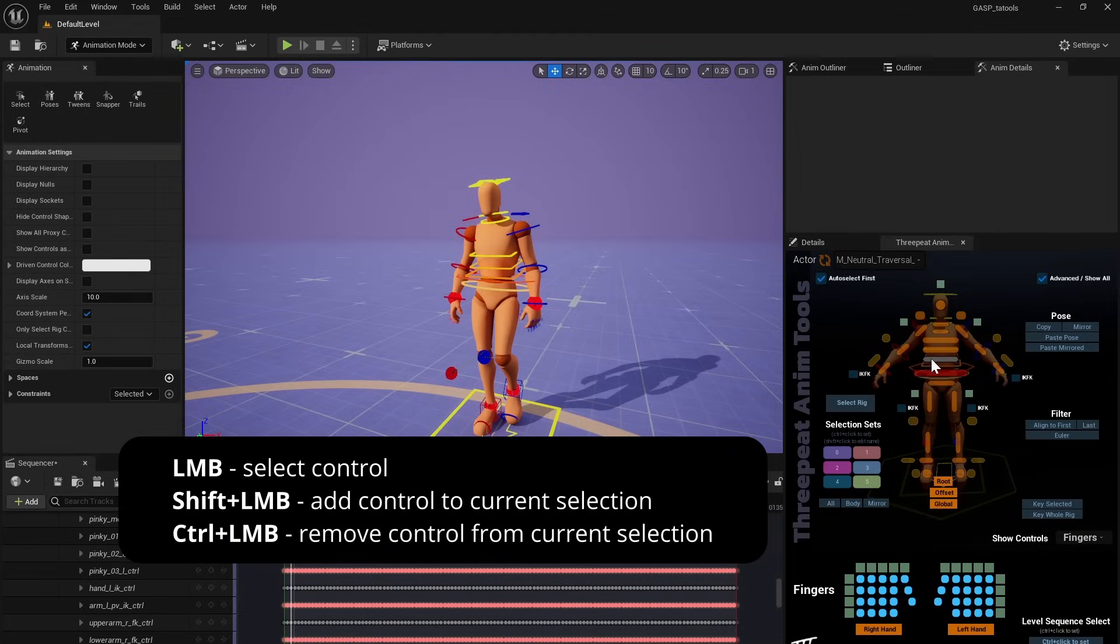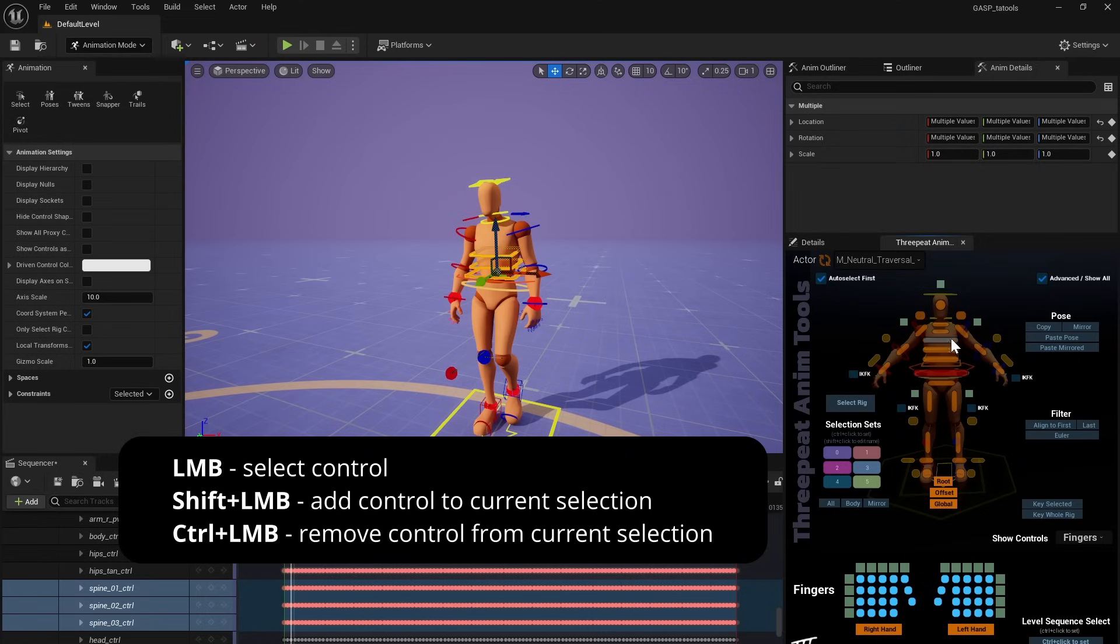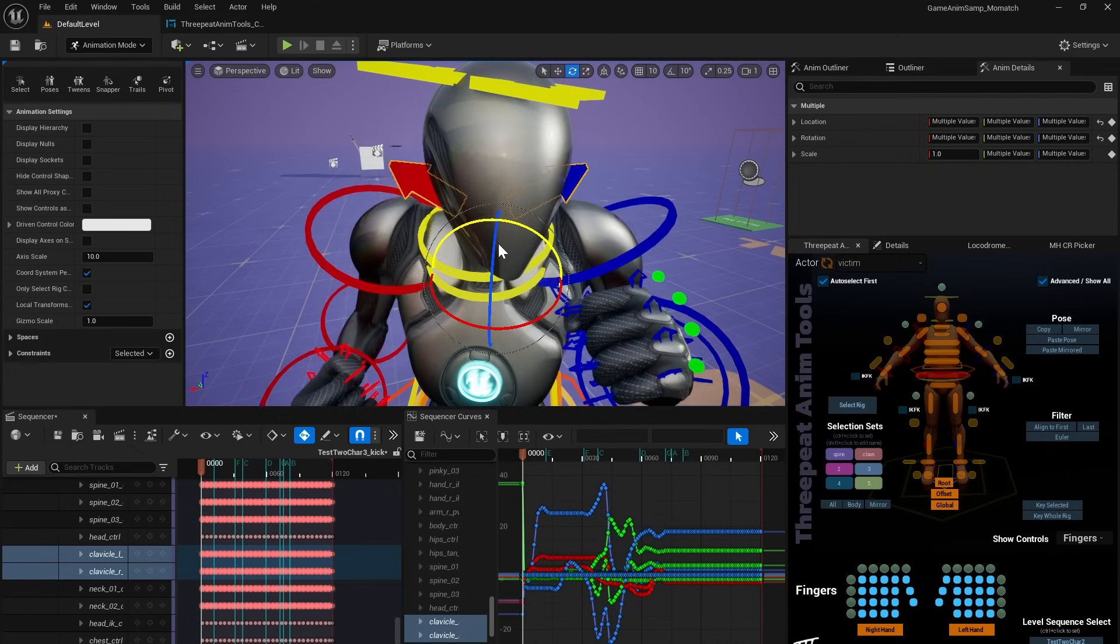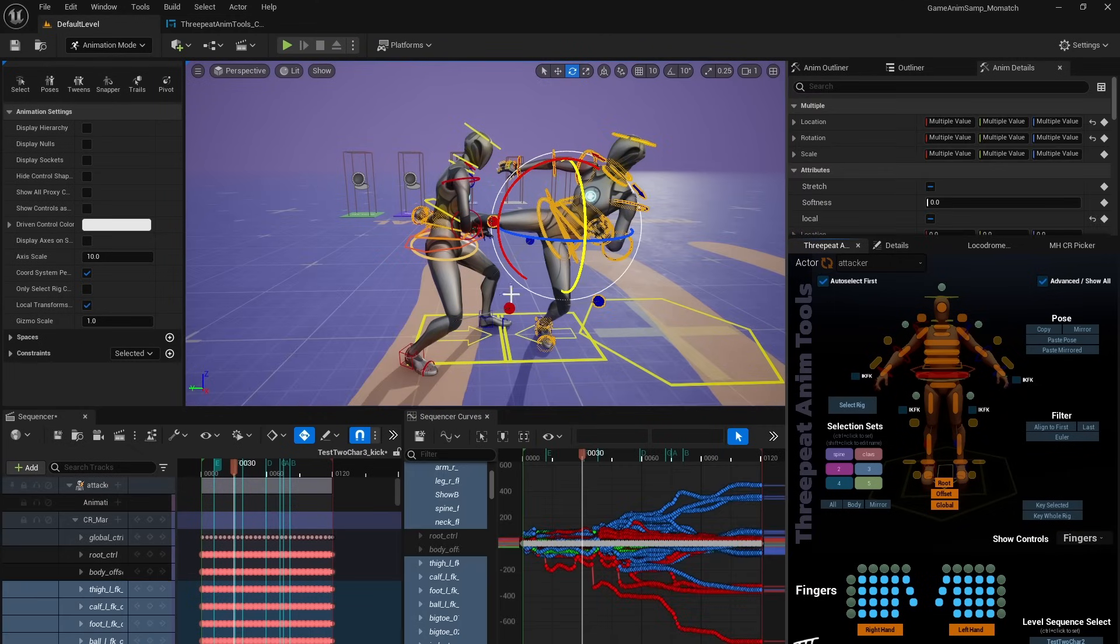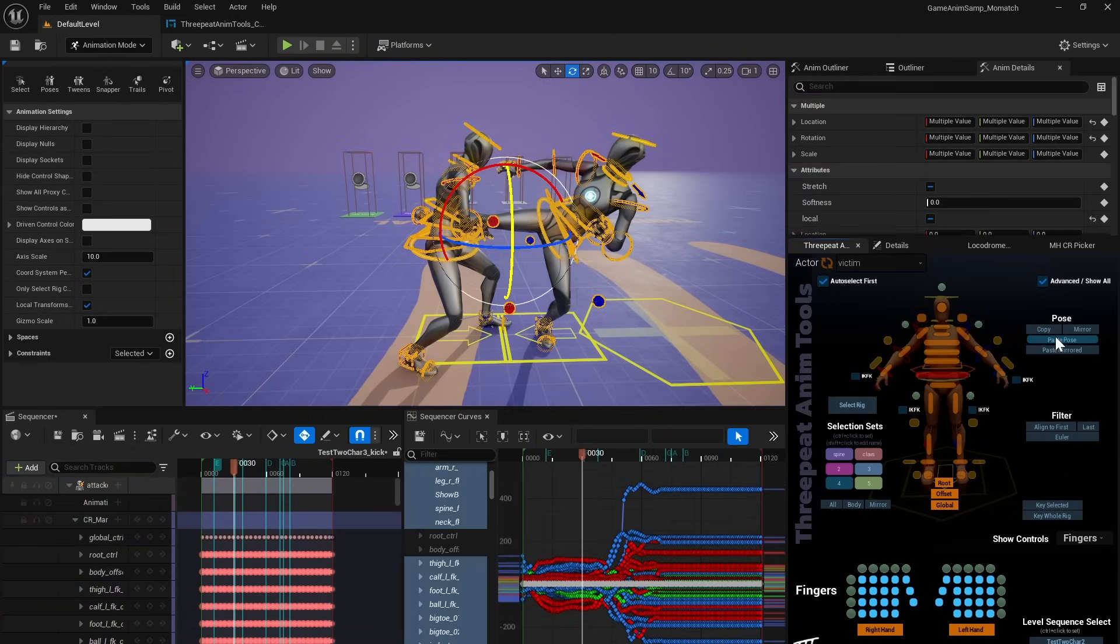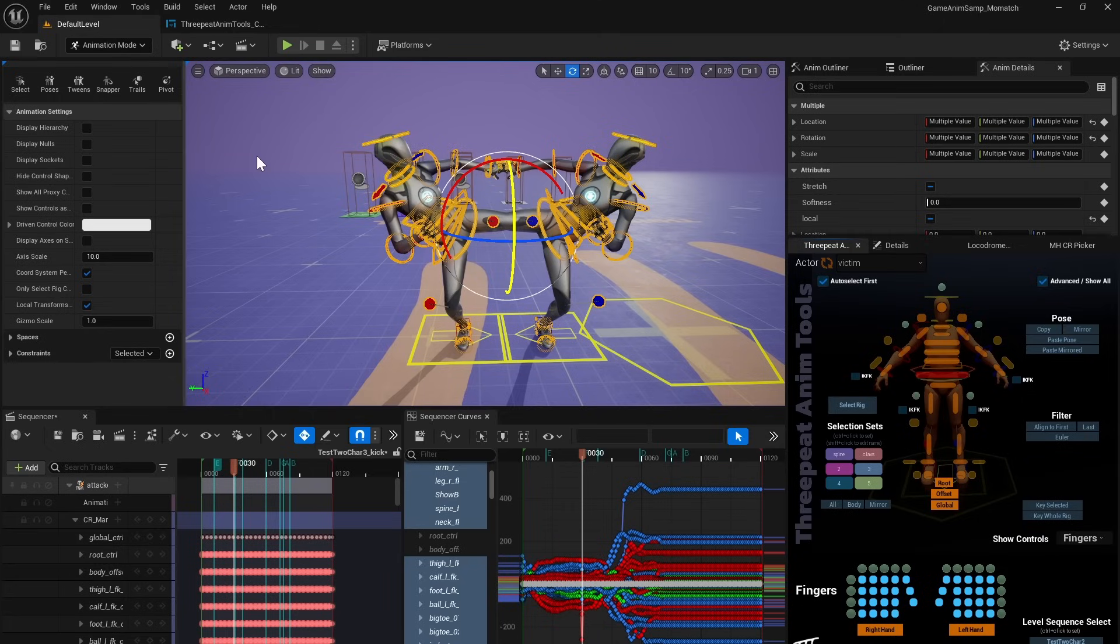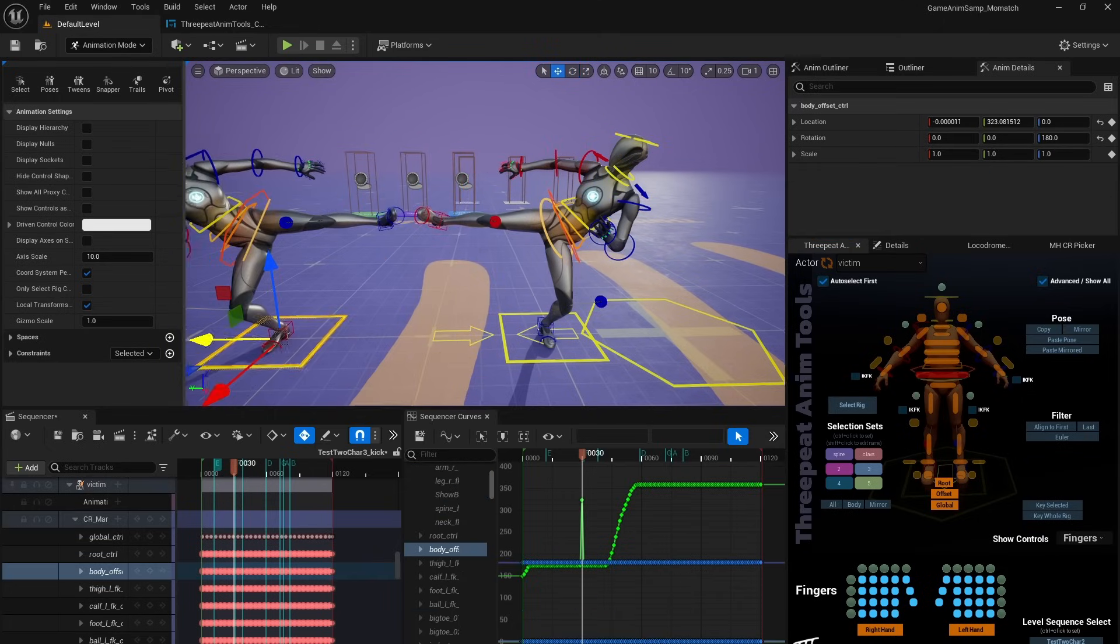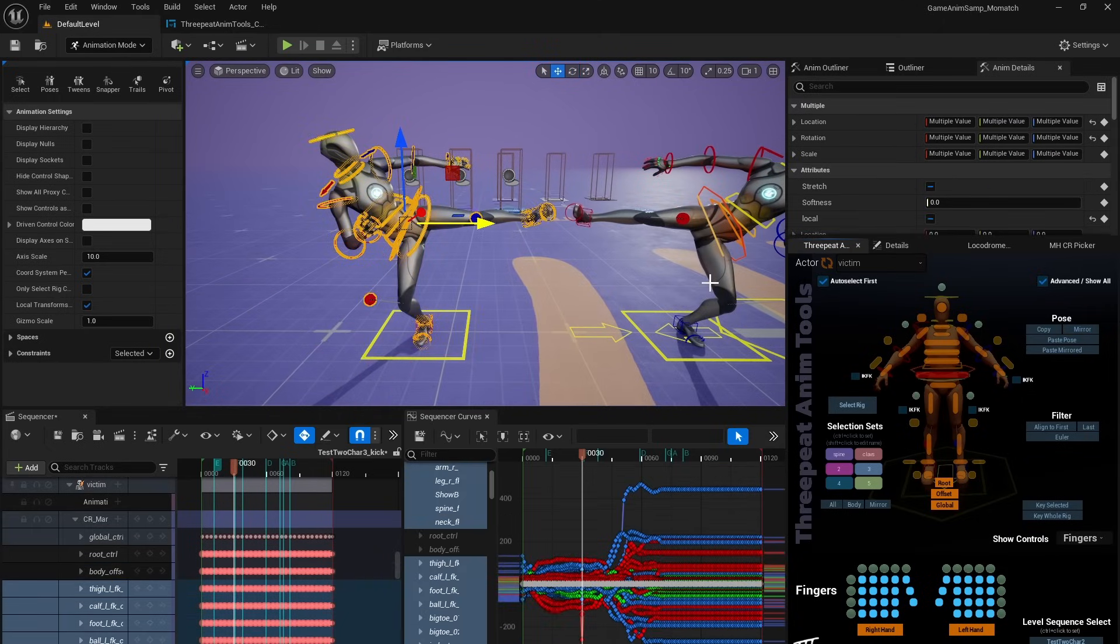Tatools has curve editor filters and advanced control picker that makes it easy to select and group controls, has selection sets like Anonbot, makes it easy to copy, paste, and mirror poses across characters or other level sequences.